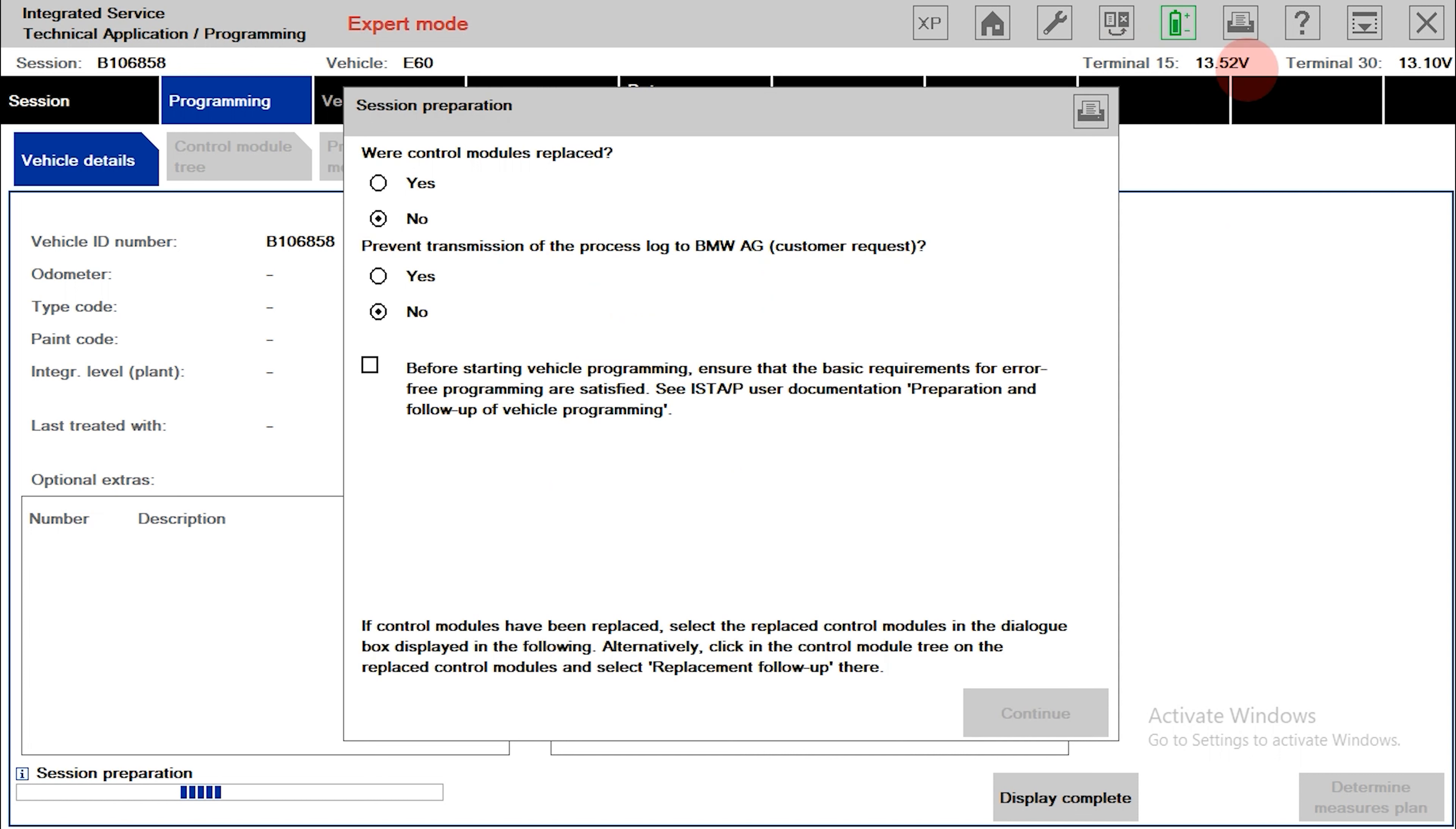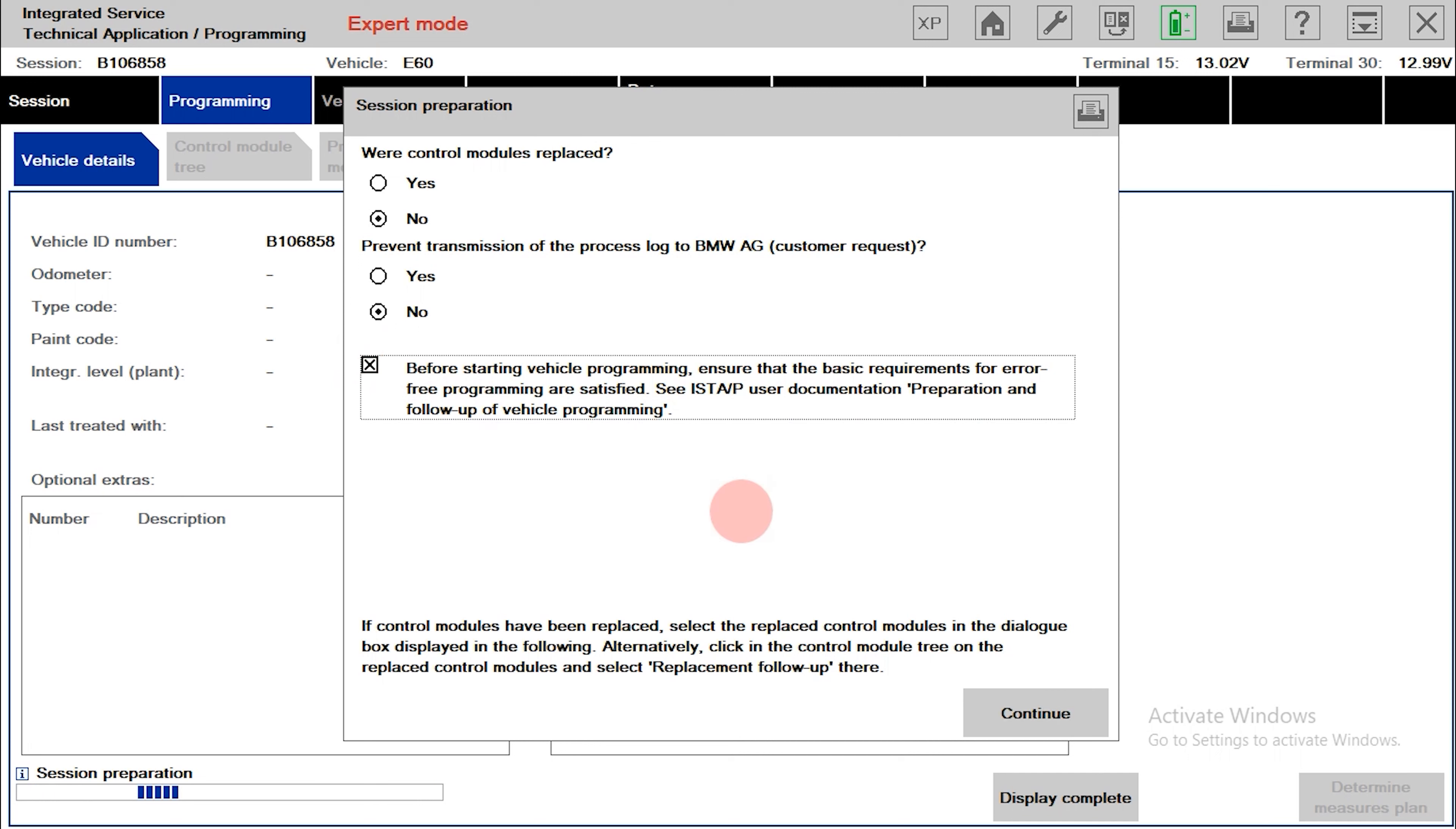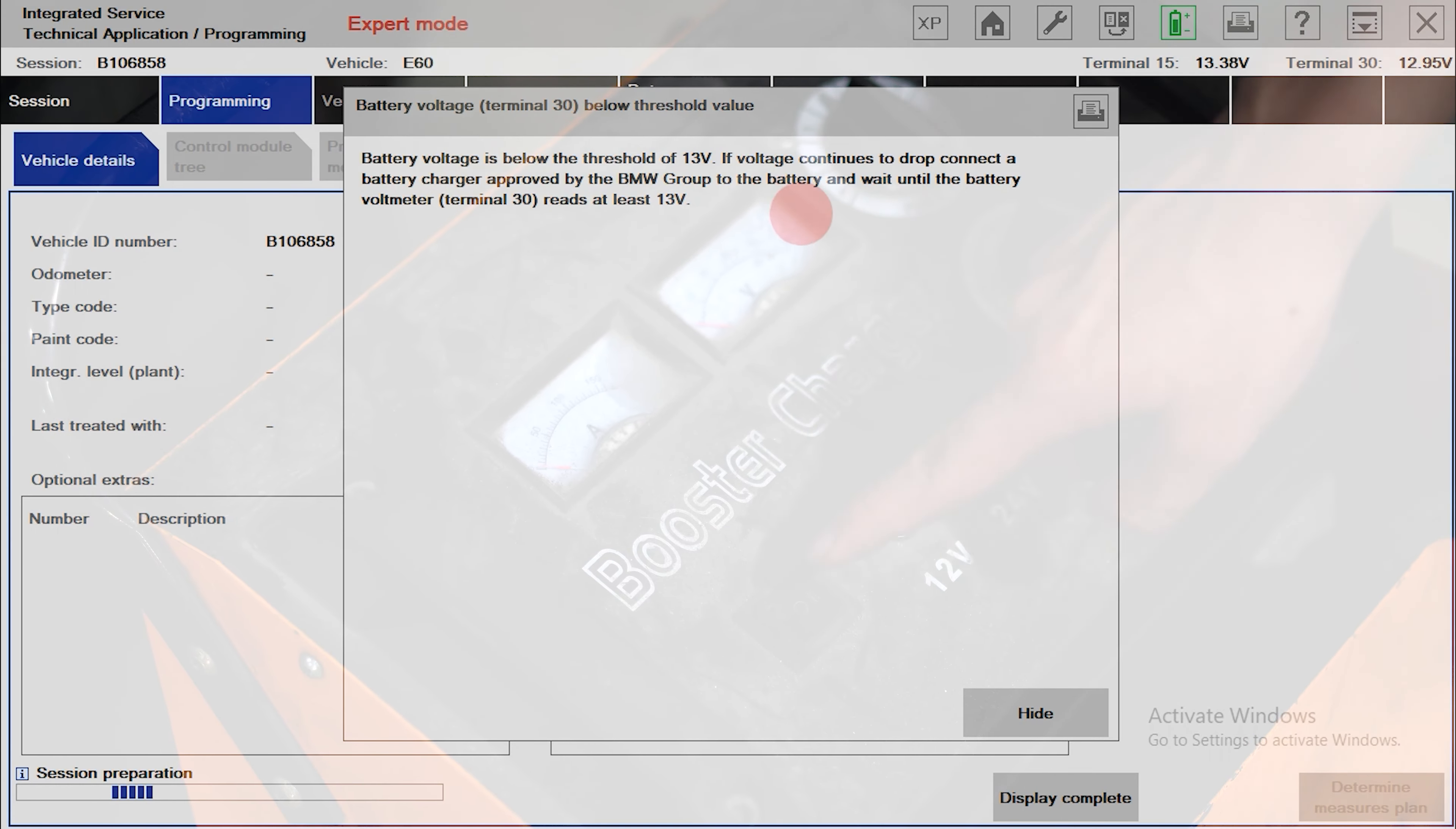Like many other software, ISTAP will also issue necessary warnings to best protect your vehicle. Please read carefully before continuing. As you can see, the best power level is 13V. That's why I use a voltage stabilizer.